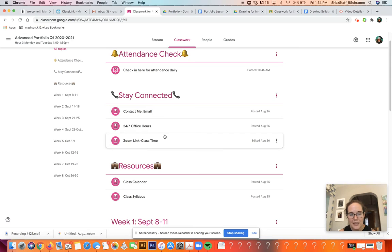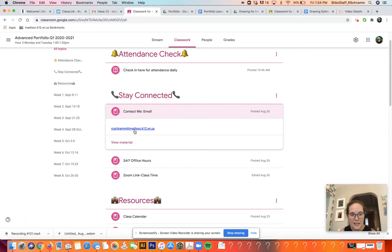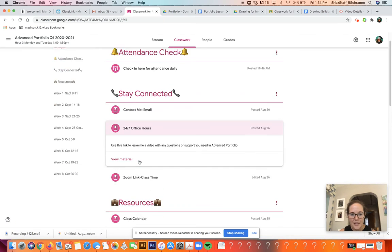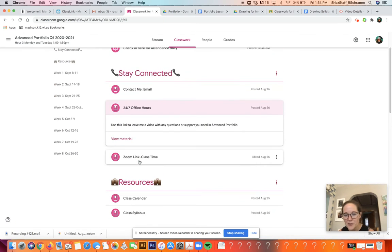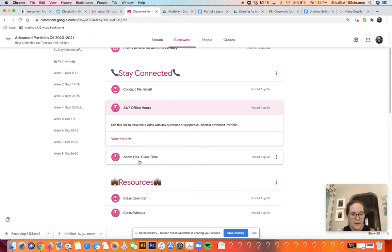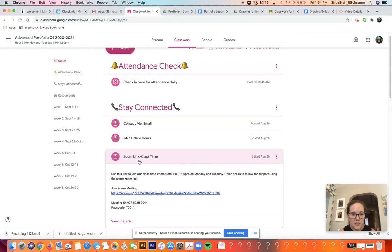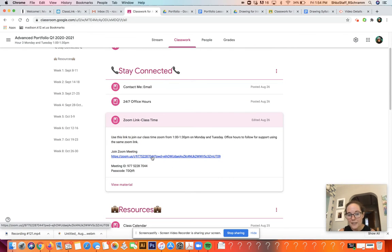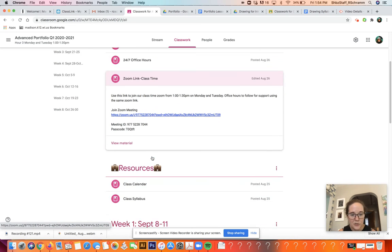There are a bunch of ways to get in contact with me. You can click and email me here. I have something called a 24-7 office hour — it's not 24 hours a day, but you can leave me a video or an audio message on something called Flipgrid. You just use your school email; it's really easy to get into. Just let me know what you need and I'll get back to you as soon as I can. You can see our Zoom link is right here — just click on it, the password is right there, and you can log into our class Zoom.